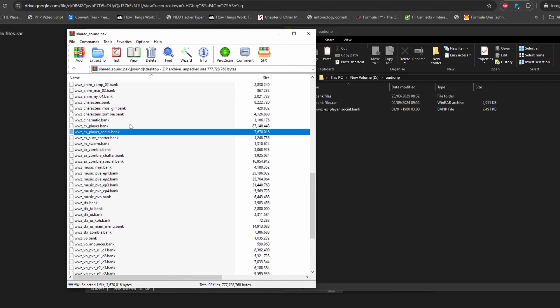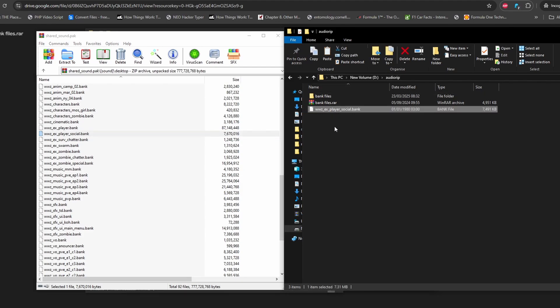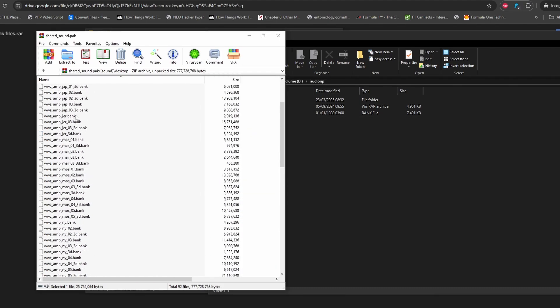For example, if I want the character audio file, here they are — the characters and player audio files. Every single audio file is here: ambience, music, SFX, voiceovers, weapon audio, zombie characters, everything. For a particular example, 'player_social' is a bank file containing all communicative player audio like 'give me a medkit', 'go there', 'agree', 'disagree'. Click on it and extract it.